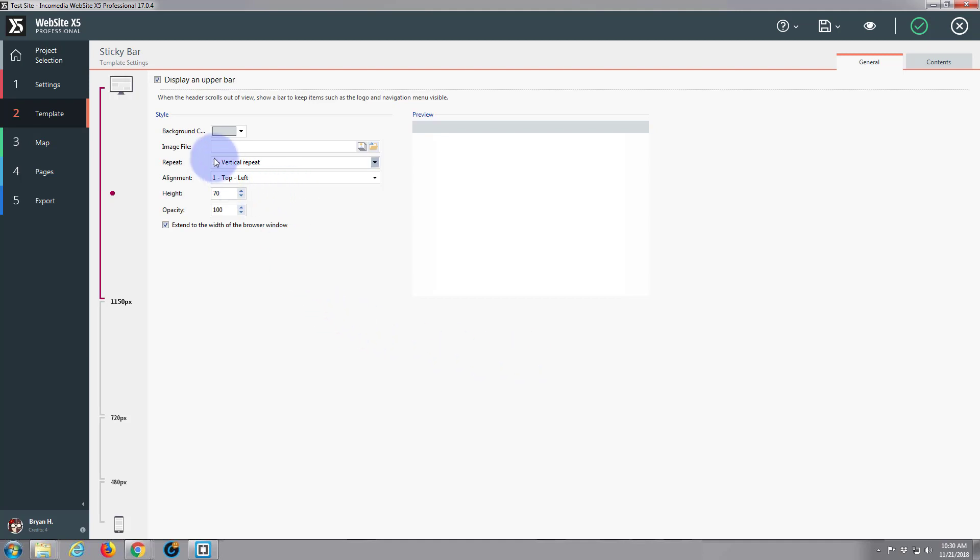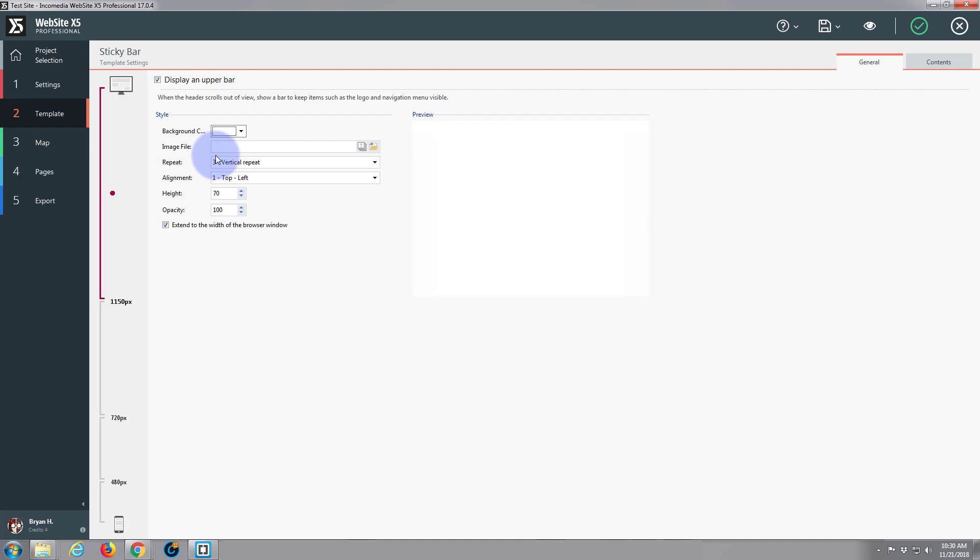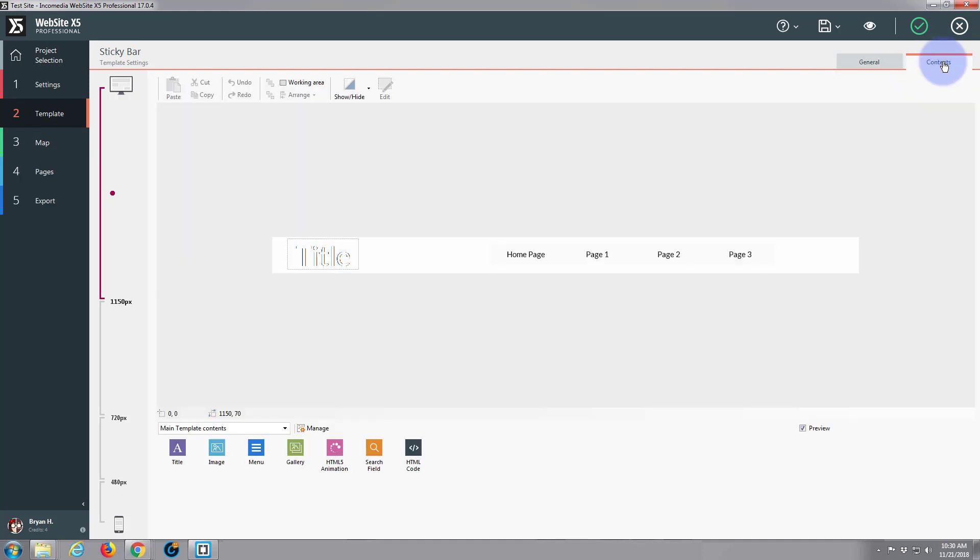So the background color, I'm going to make white which is the same as our other one. Like I say you don't have to have it the same, you can make it completely different. I'm just going to make mine the same.